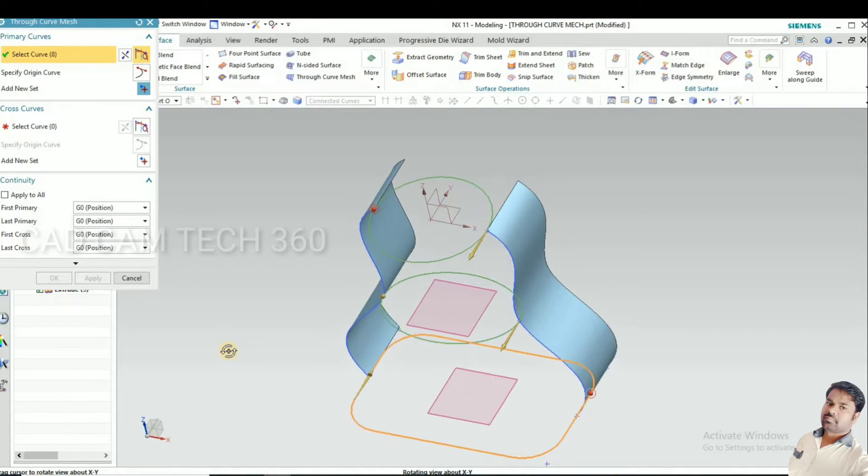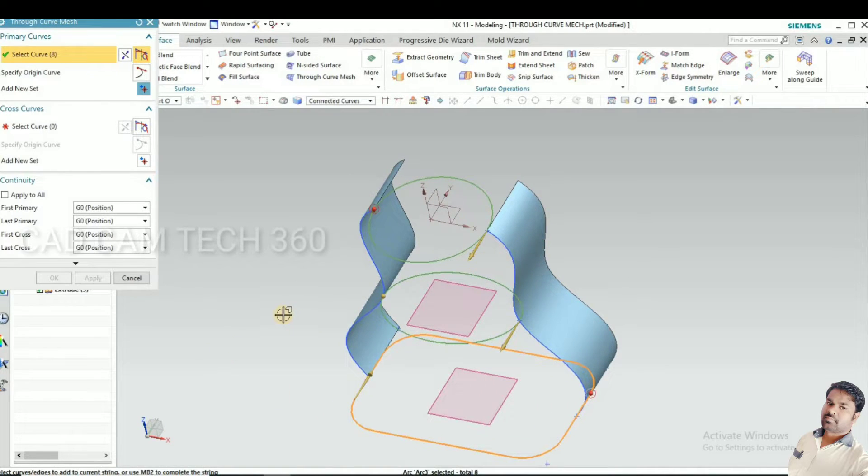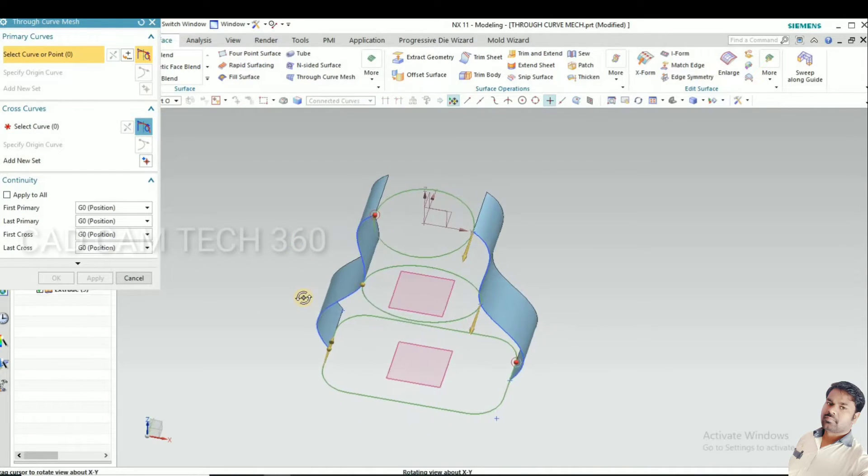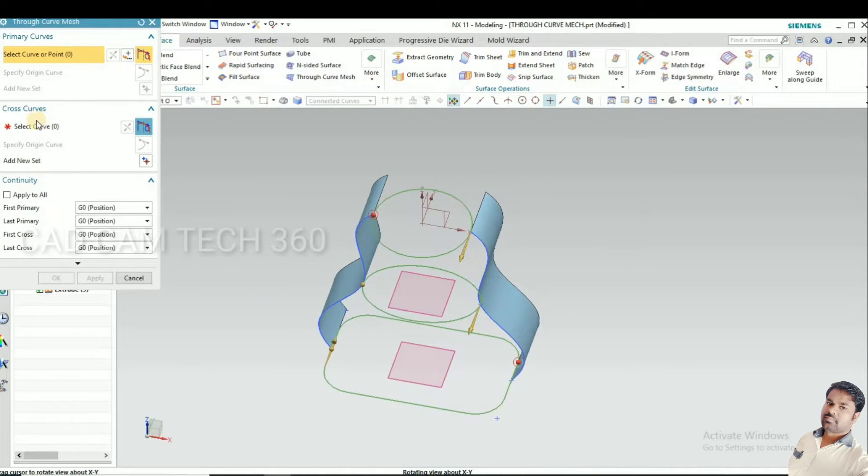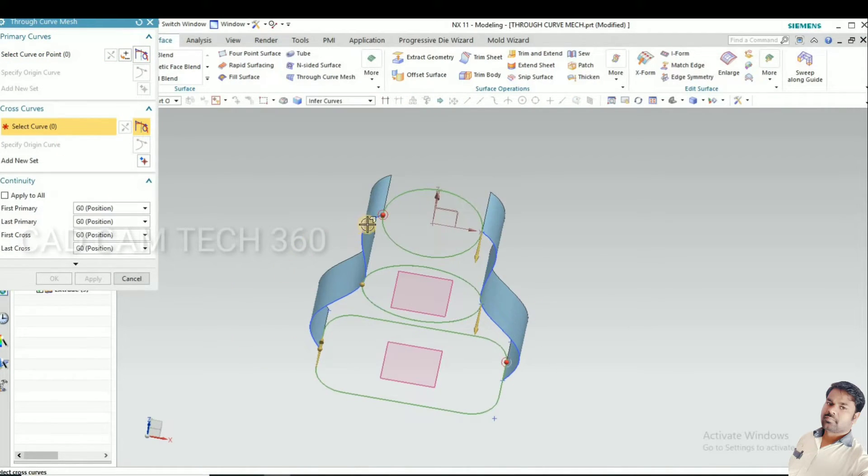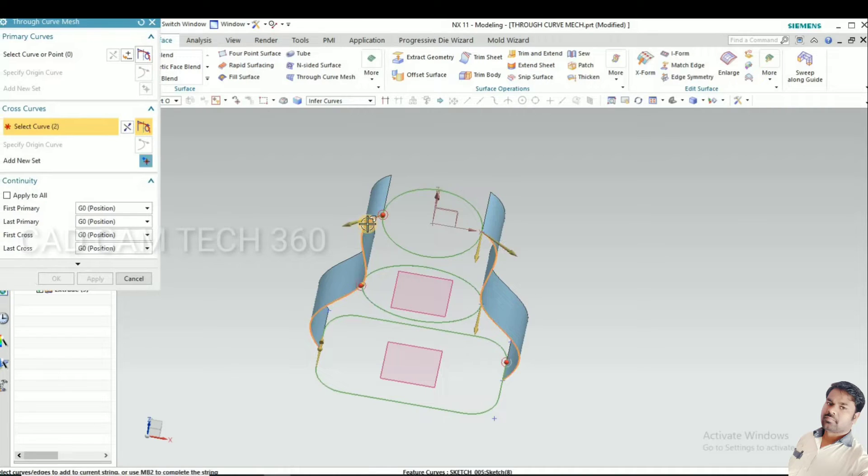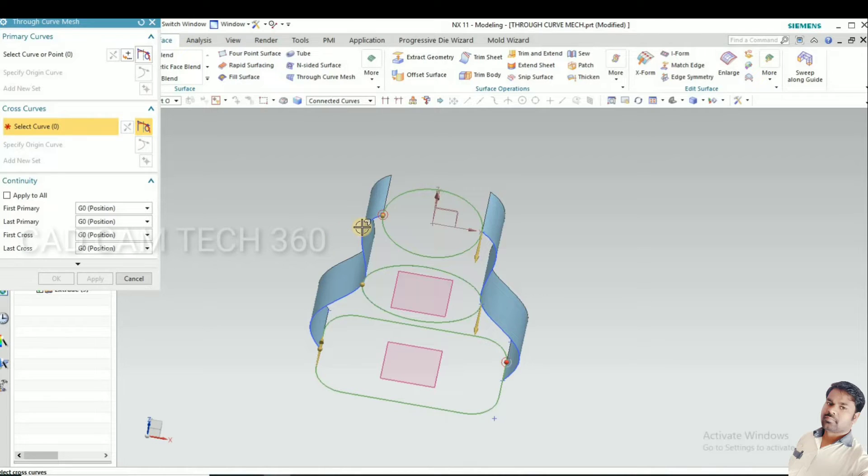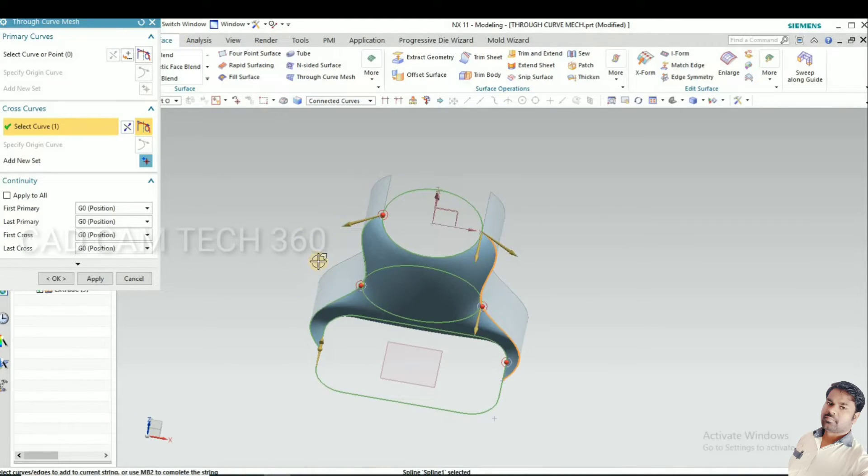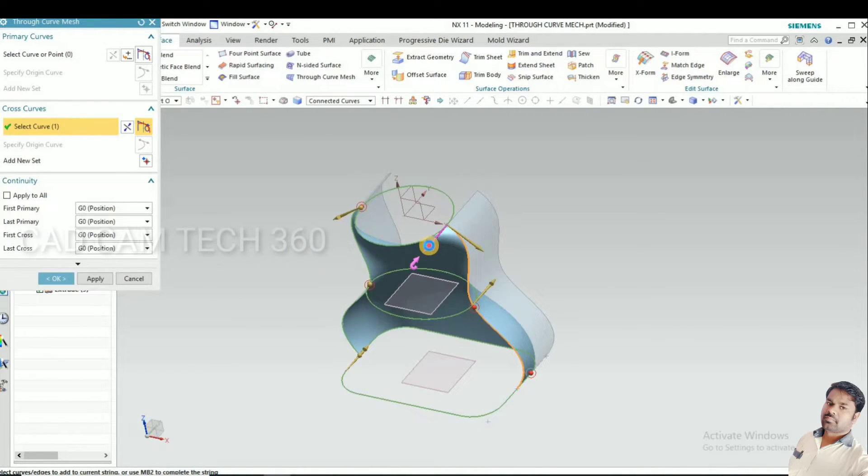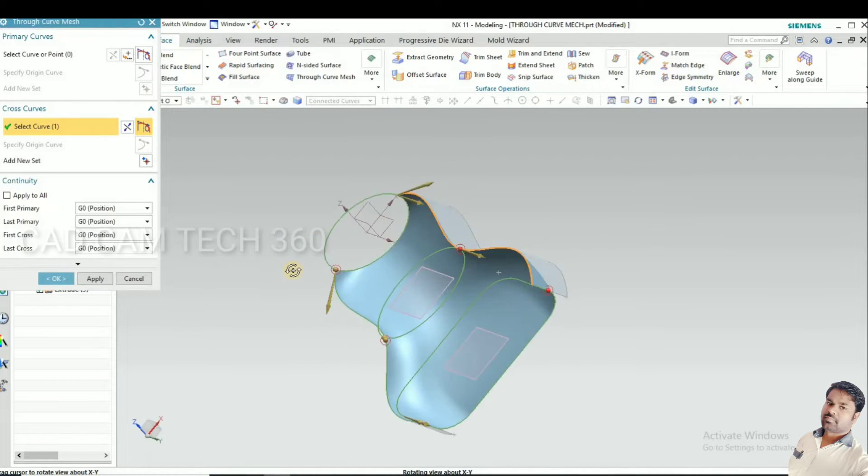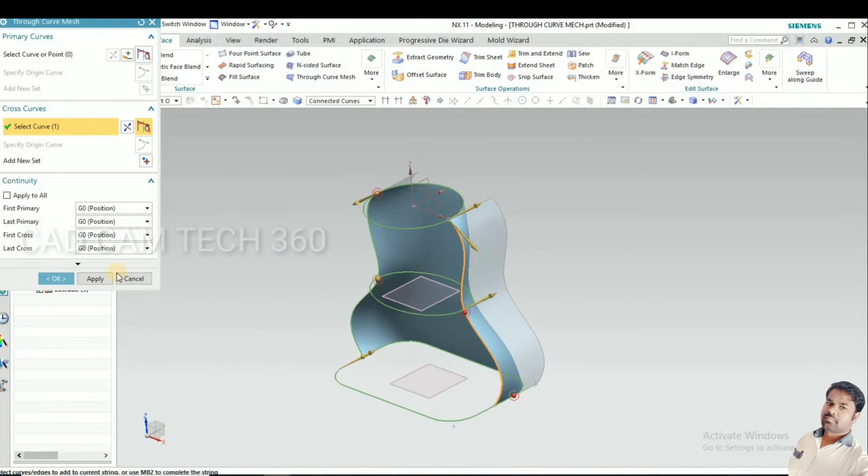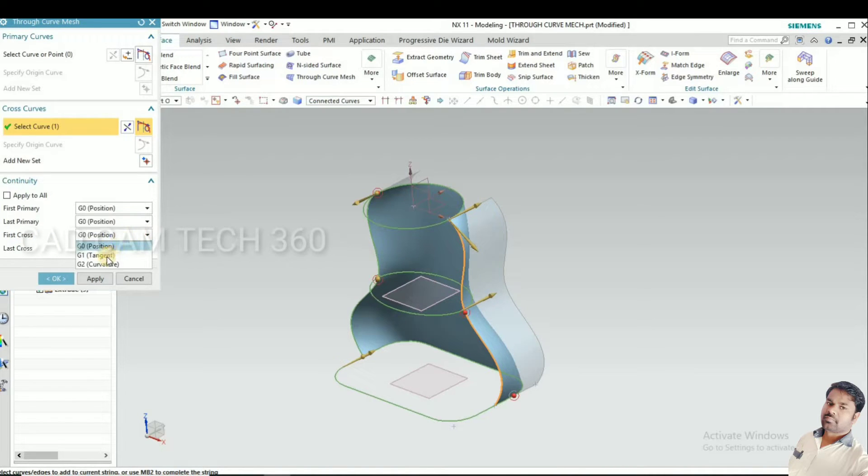I have to select it, then we go for cross curve. This is our first one. We have to change connector curve to single curve. Now you select this one and this one and change the arrow direction.